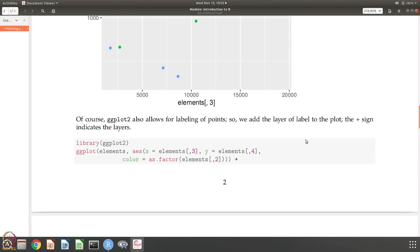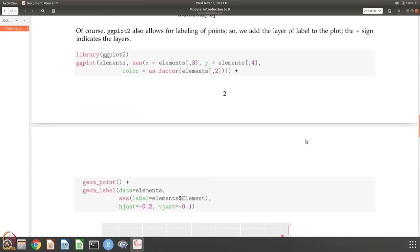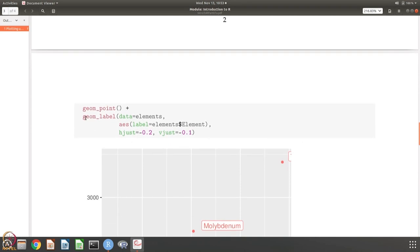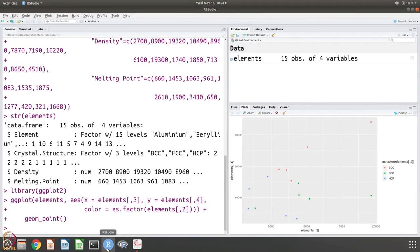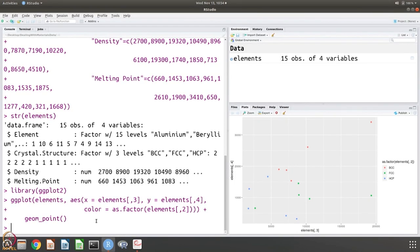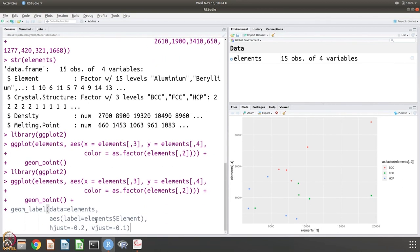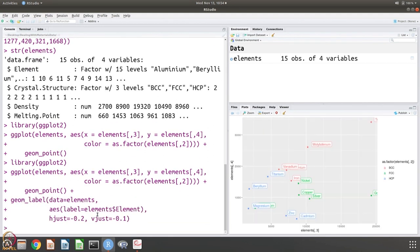Let us do the next one and in this case, we want to add one more element. I want to name the... I am going to add one more layer and the layer is this. We are going to put a label and the label is from the data elements and we are going to take the element name from that data and use that as the label. And hjust and vjust are the horizontal and vertical justification - that is where you should put these labels.